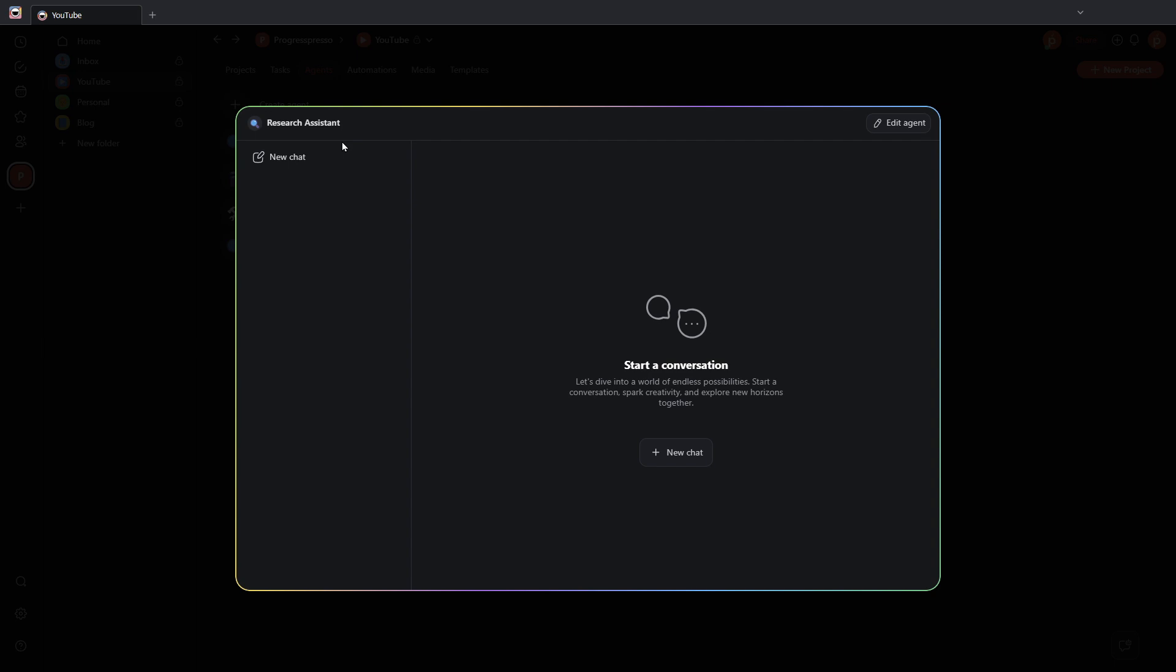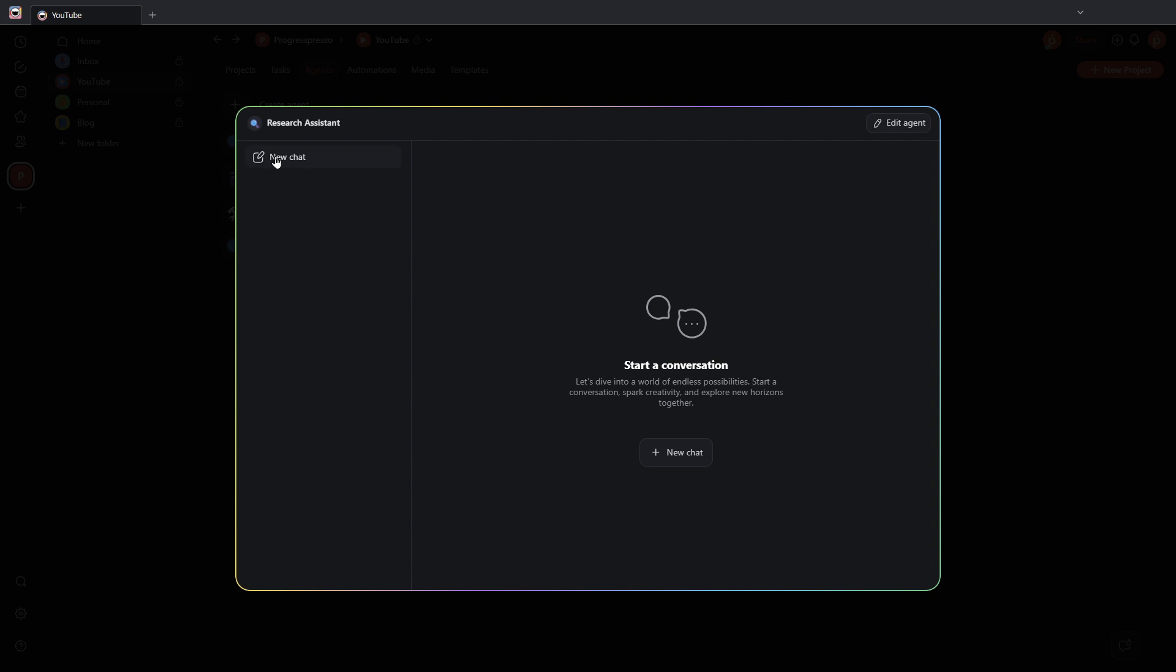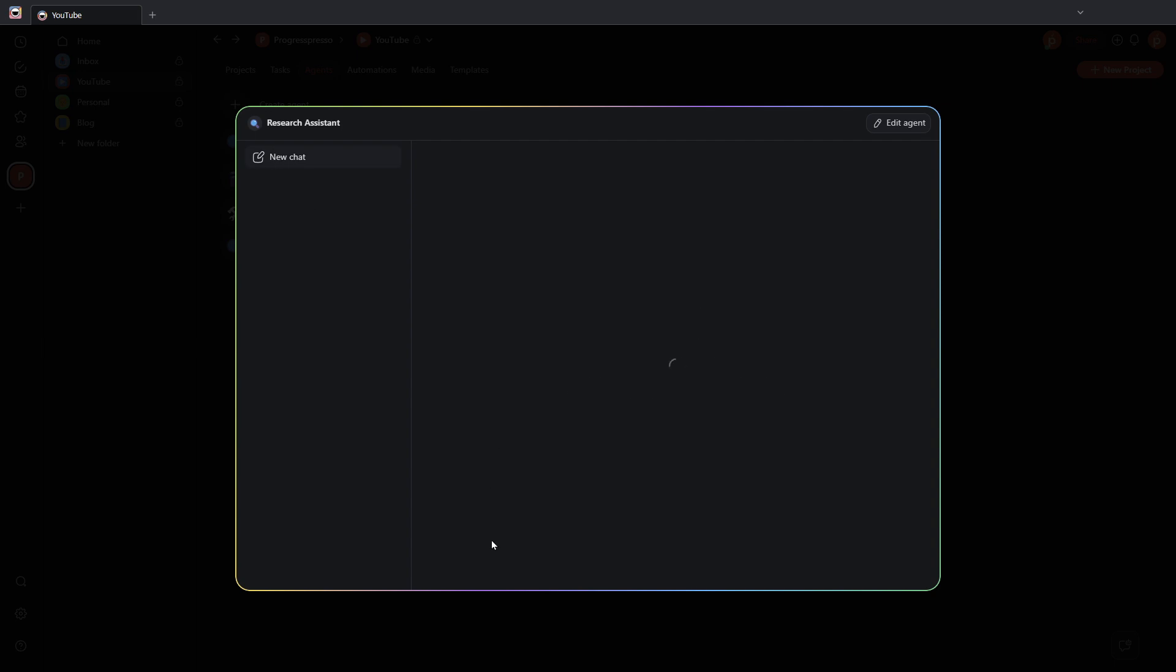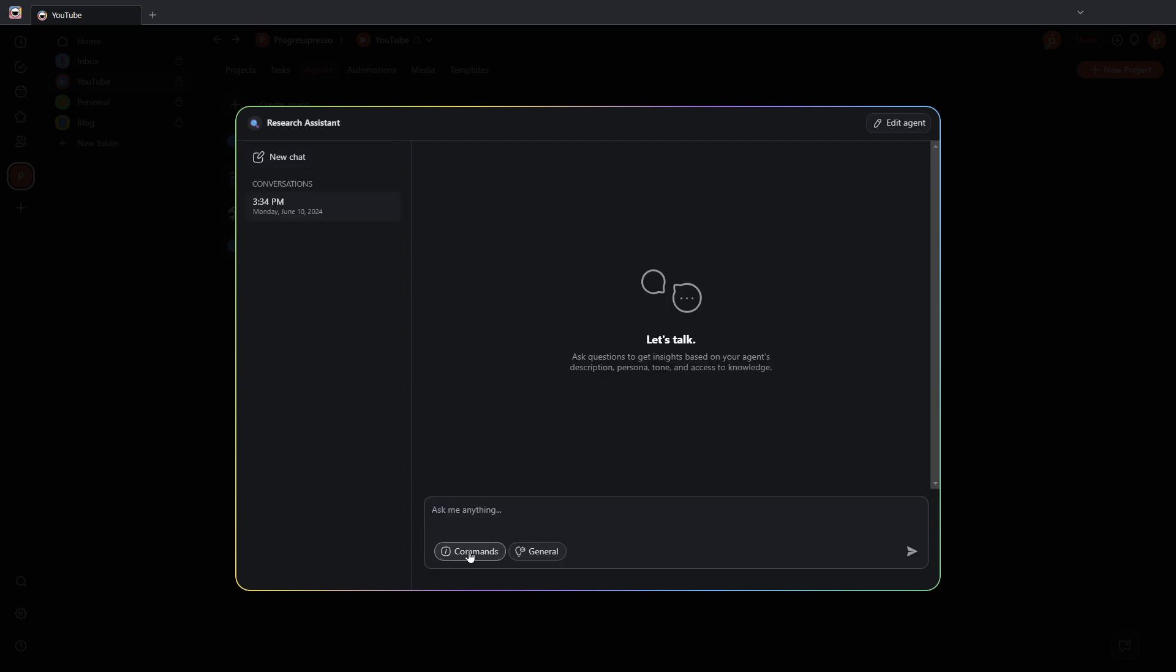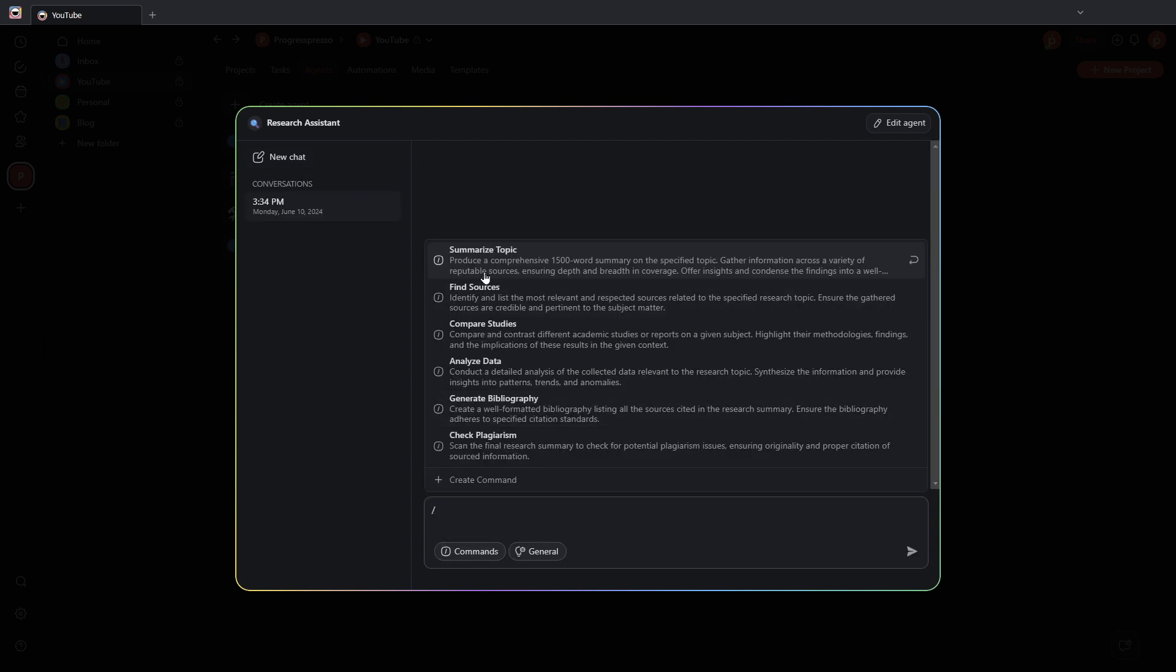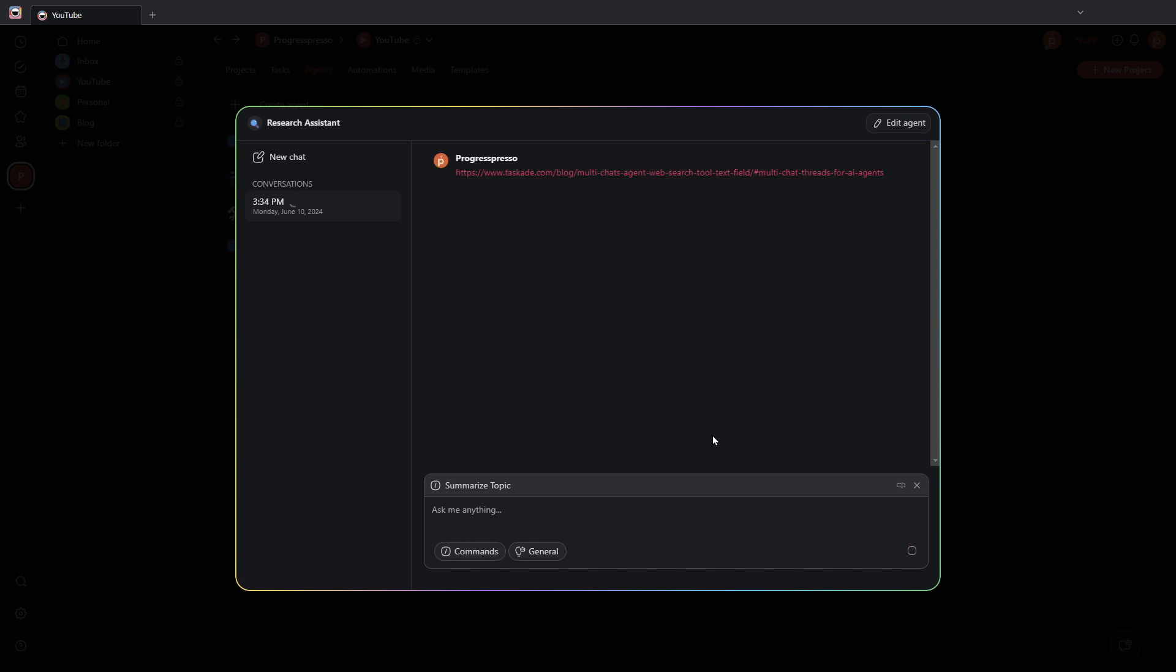I'm going to open up the research assistant and I'm going to start a new chat. I'm going to ask it to summarize a topic and I want to summarize, again, the same Taskade article that we've been seeing.